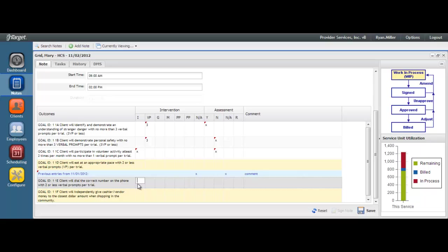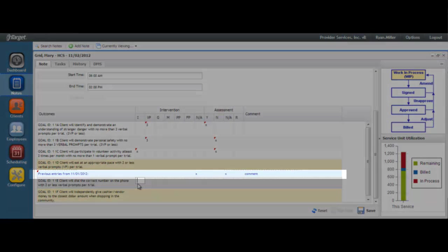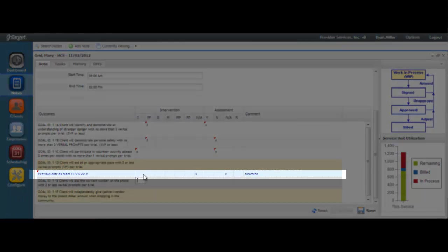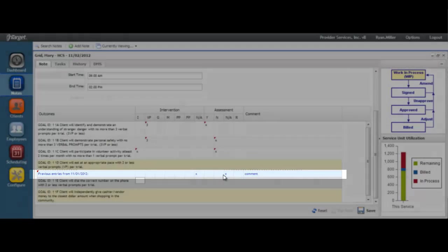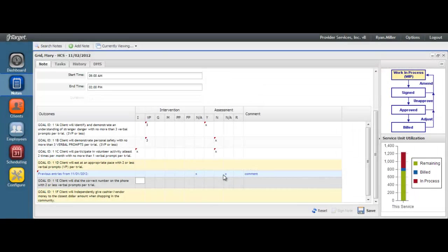You will also see, as you move through each goal, a shadowed line above your goal line that displays the previous entries. The previous entries are the entries made by any staff that provided the service directly prior to the service being documented. This is to help you understand how the goal was last worked so that you can make your best determination on assessing progress.